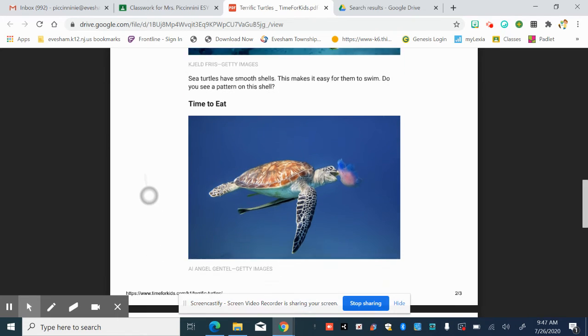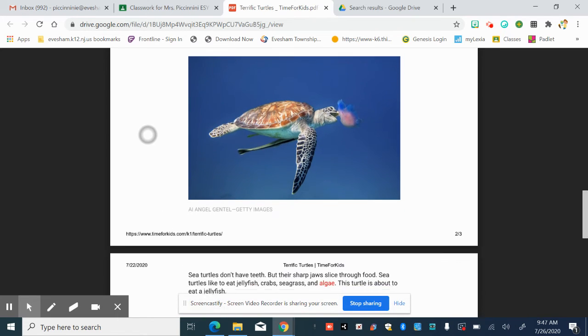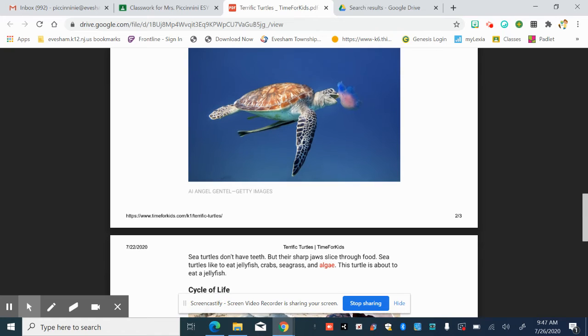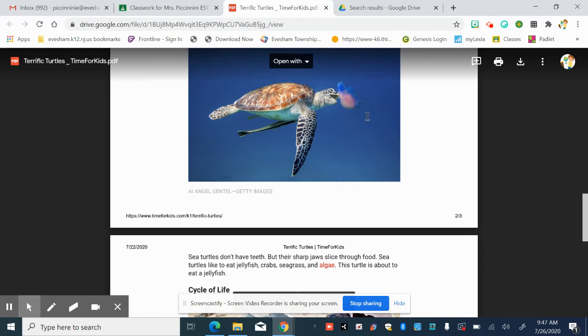Time to eat. Sea turtles don't have teeth, but their sharp jaws slice through food. Sea turtles like to eat jellyfish, crabs, seagrass, and algae. This turtle is about to eat a jellyfish. I see that from the picture.